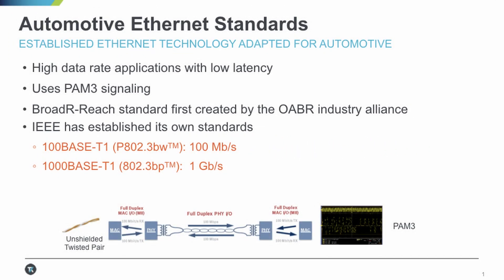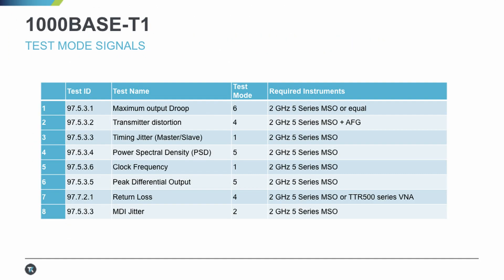The standards define the test procedures and limits, and also the test modes which automotive Ethernet devices must support. These modes provide the signals we'll use to evaluate the electrical characteristics of the interface.